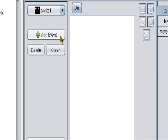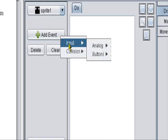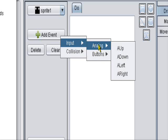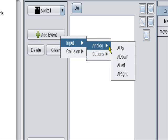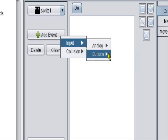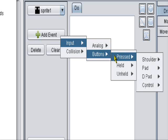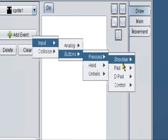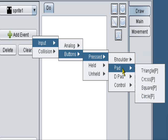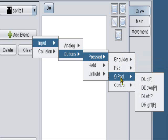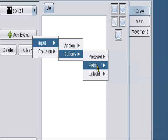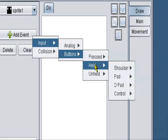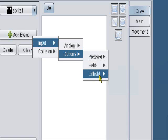So we have add events here. We have input. So on the input, what it means is you press a button. So analog, buttons. So when you move the analog stick up, down, left, or right. Buttons, when you press a button, choose shoulder pad, pad, d-pad, control. So when you hold the button or when you release the button or let go of it.